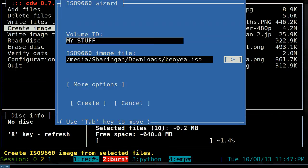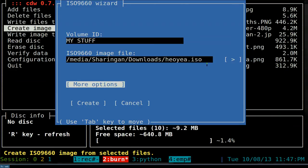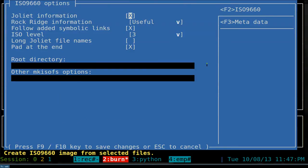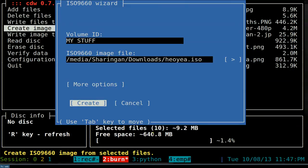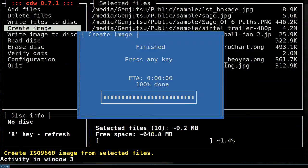There are more options available - press Enter on 'More Options' to see Joliet information for long filenames, though changing some settings may make it non-standard. On the F3 tab you can add metadata like copyright date - say 2013 - and publisher name. Press F9 or F10 to save those changes.